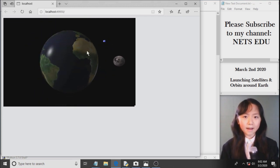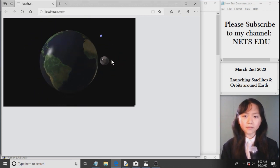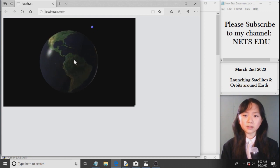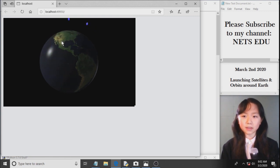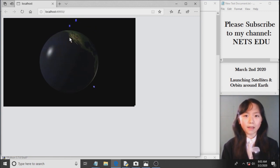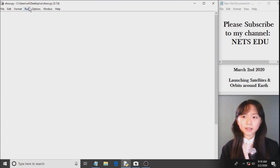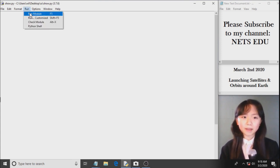Now, let's have a look at how launching rockets with satellites work in real life. Let me explain using this Python program I created.